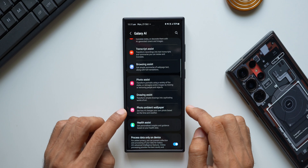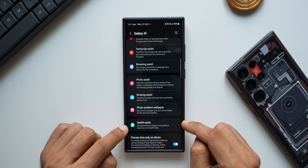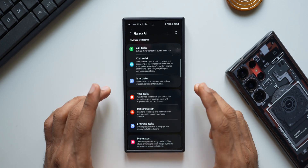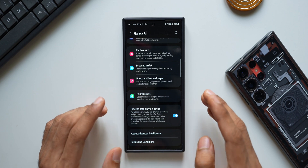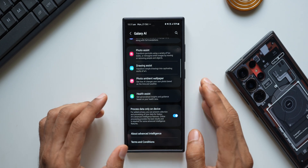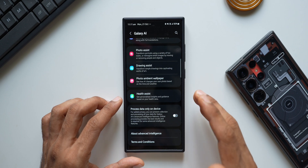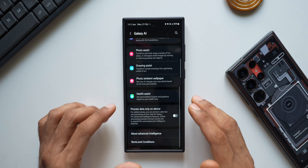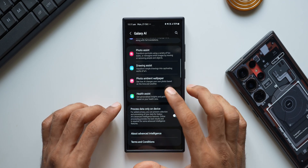There are a couple more features: photo ambient wallpaper requires internet, and health assist — some features may work on-device. Depending on your requirement, you can enable or disable this toggle. If you want to use AI features to their fullest potential, you have to disable this toggle and let the device send data to the cloud for processing, which happens very quickly. So this must be disabled to use AI to its maximum potential.